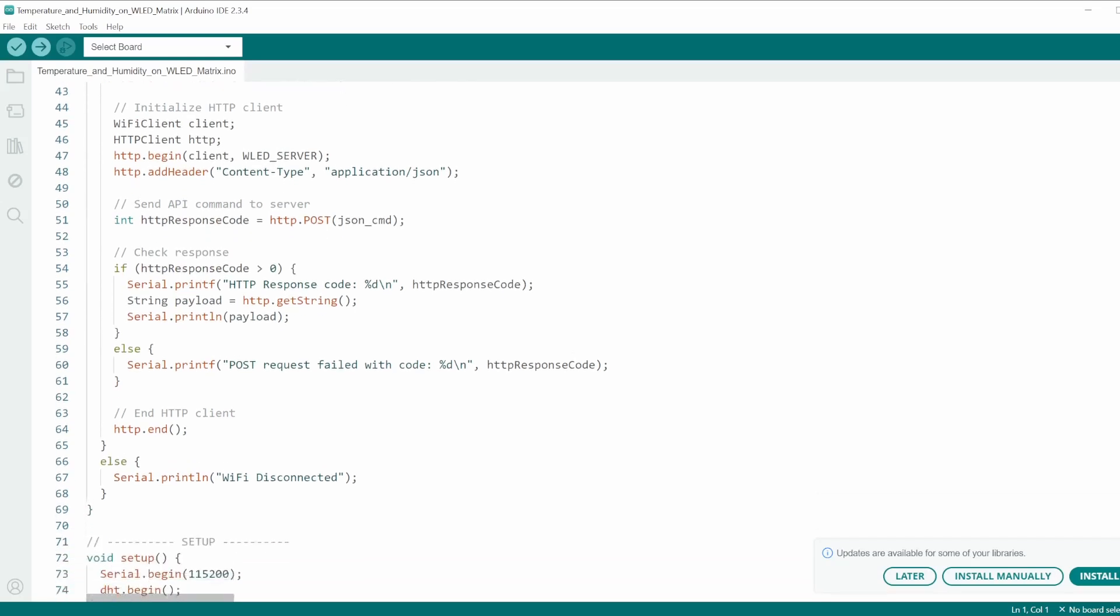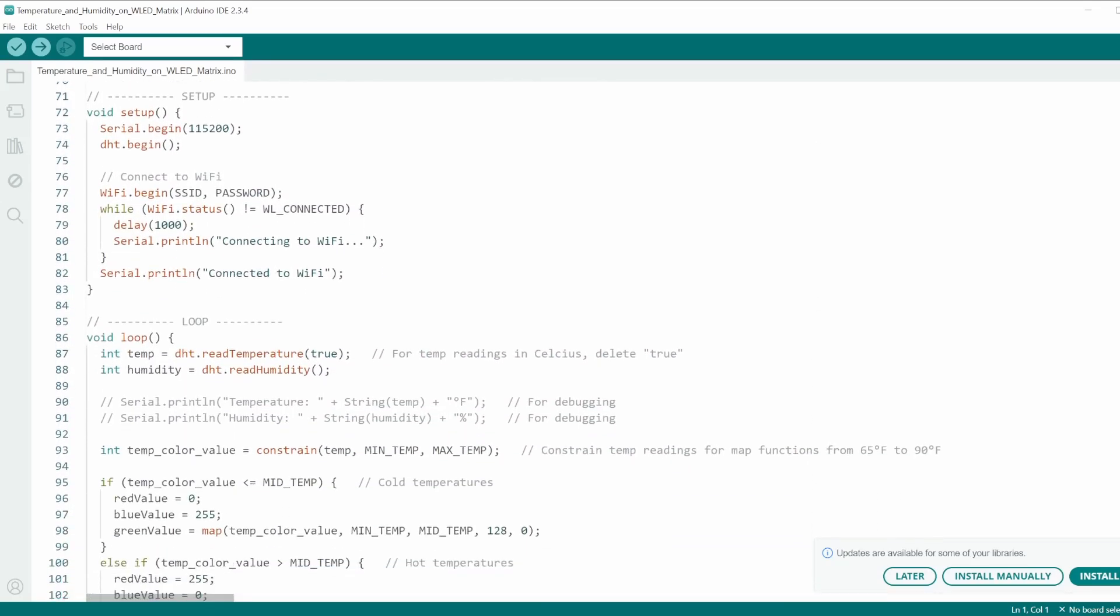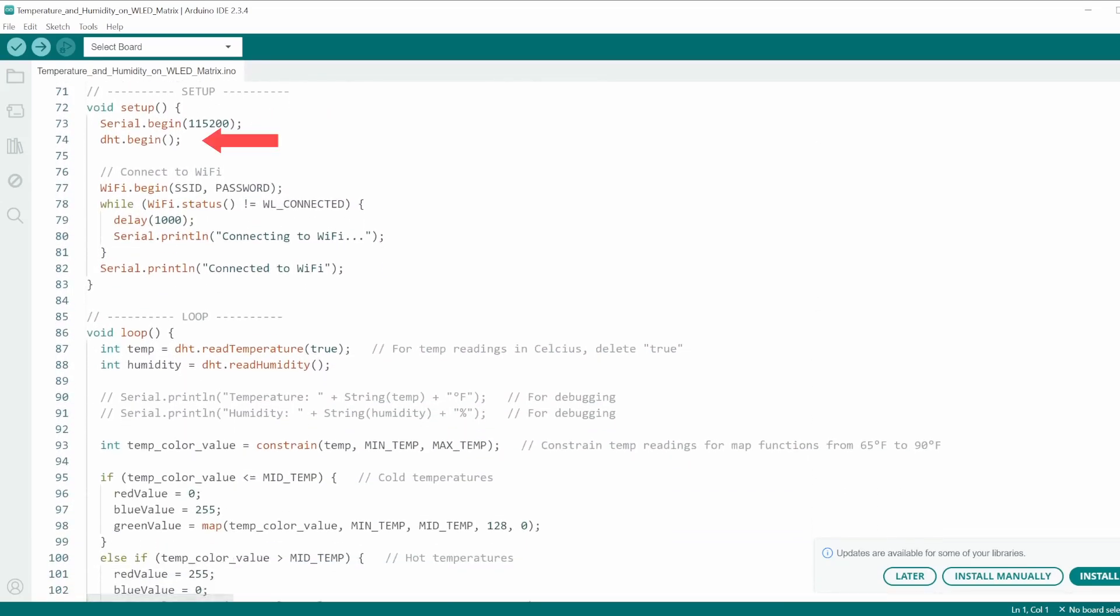Now, we reach the setup function where I initialize the serial communications, initialize the sensor object, and connect to Wi-Fi.